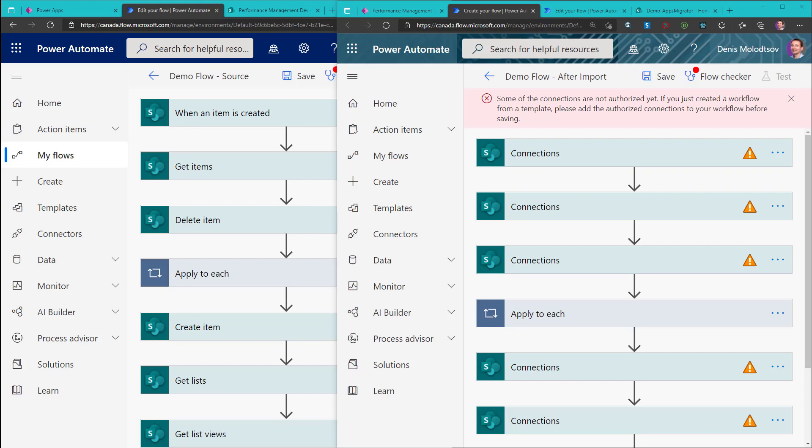Have you ever tried migrating canvas apps or cloud flows across sites or tenants? You probably already know that this is a painfully slow and manual process.